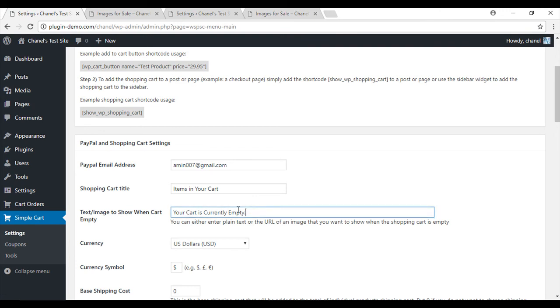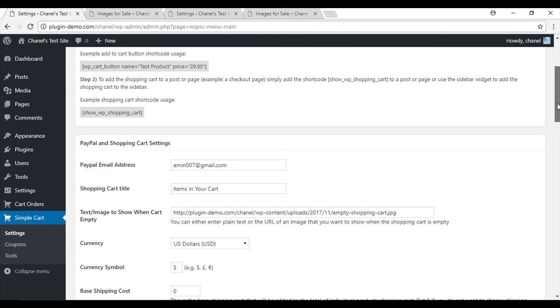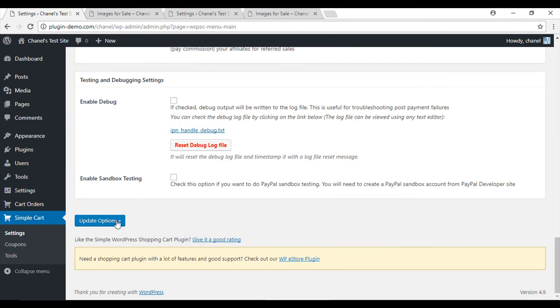where you've entered the text, you can paste this URL and again scrolling down, update options.